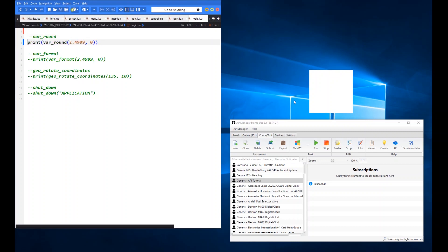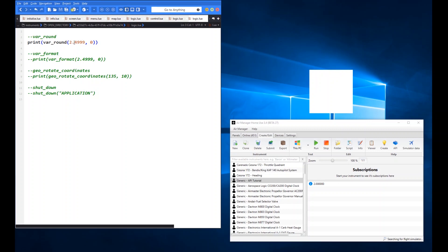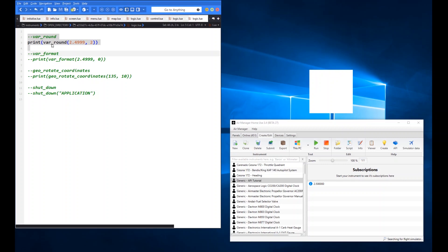var_round: in this example I'm rounding 2.49999 to zero decimal places, which returns 2, since it doesn't reach 0.5. If I round to two decimal places, it returns 2.50 because the second decimal digit 9 is greater than 5, so it rounds up. A fairly straightforward math function, but it saves you writing your own rounding code — it's one I use quite a bit.